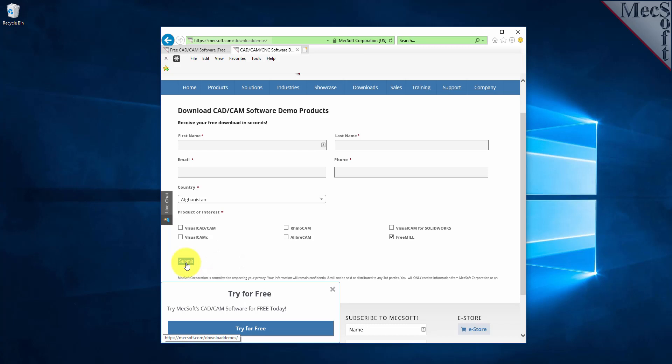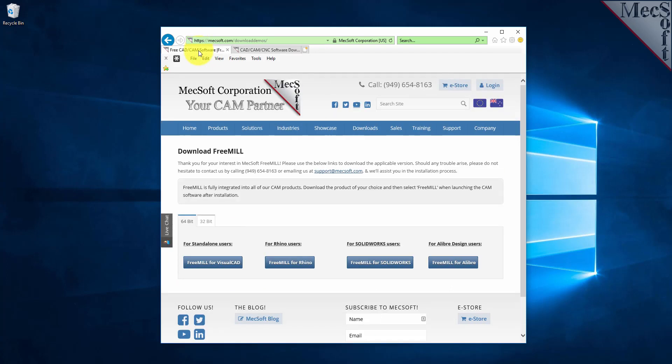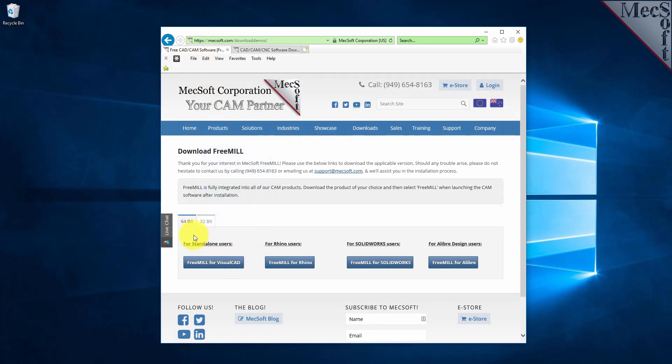If you do not receive this email within a minute or so, check your spam inbox. The email link will take you to the Download FreeMill page.